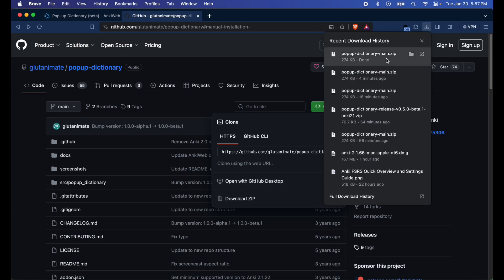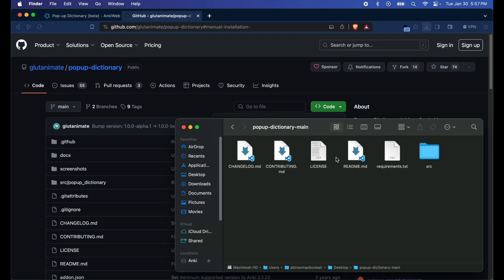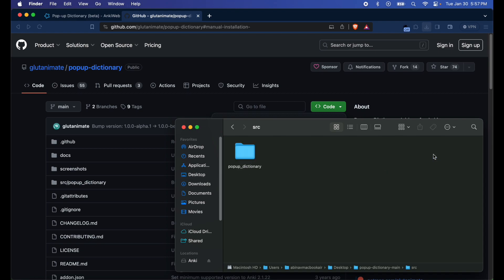Go ahead and hit code, download zip, and then it should be in your downloads folder. Now you can go ahead and open it up and unzip it. You have the SRC folder and you have pop-up dictionary. This is the main folder you'll be copying into your add-ons folder.